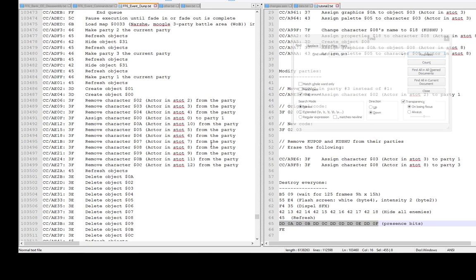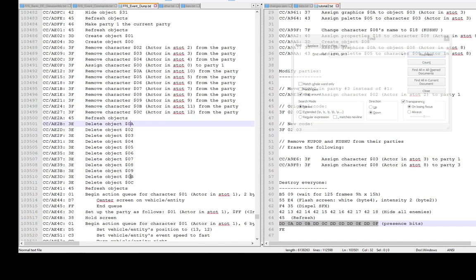When you win the battle, all objects are hidden, there's a refresh, and a restore screen from fade - maybe that's what I was missing. Then all presence bits are cleared. All three parties of moogles except Locke are removed from the party, and then their objects are deleted. I'm not sure what the difference would have been between deleting vs. hiding enemies. My theory is that deleting objects is more aimed toward characters, because if you want to recreate them they have to be deleted first. But I haven't done events in a long time so I'm not certain.